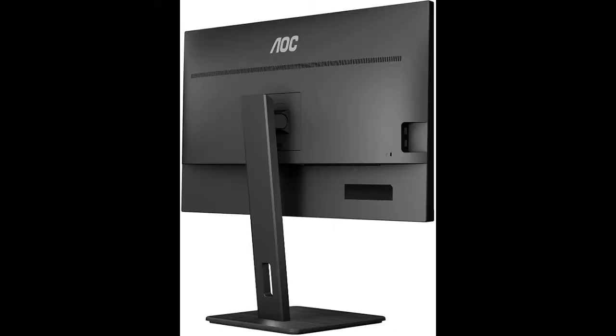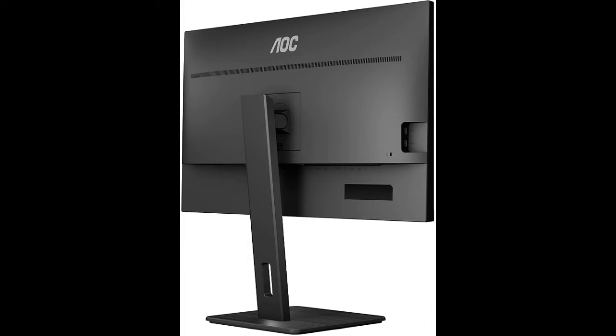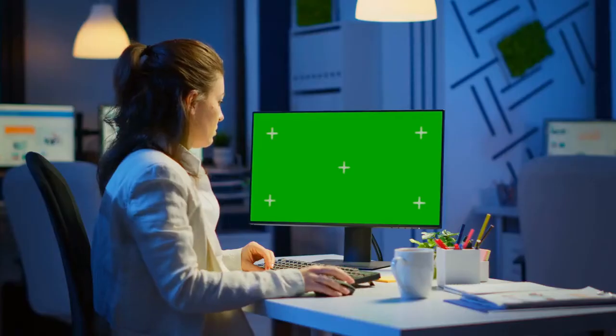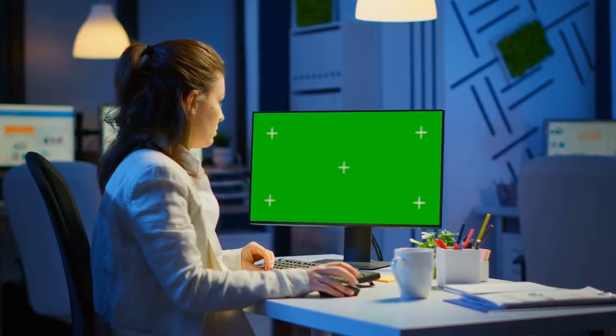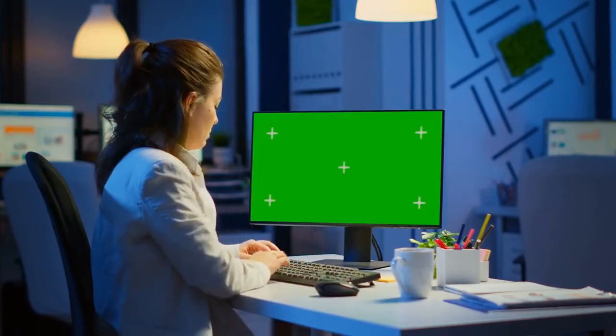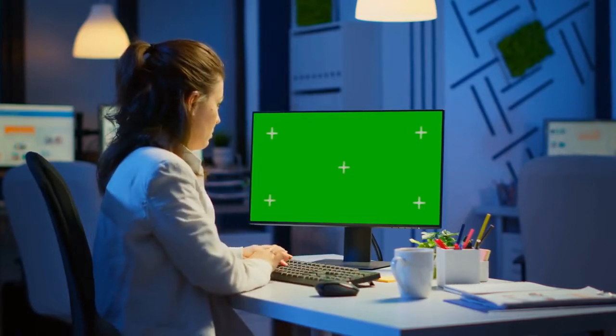This 32-inch IPS panel monitor has a 3840 by 2160 resolution, 1ms response time, perfect for gaming, graphic design, and watching movies. Plus, with its height adjustable stand, you can find a suitable viewing angle for any situation.